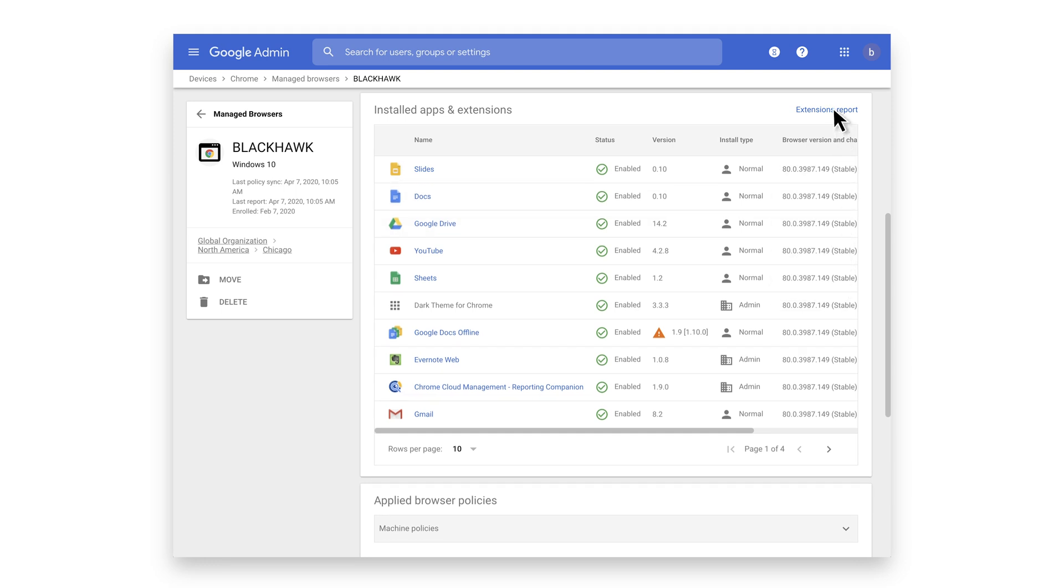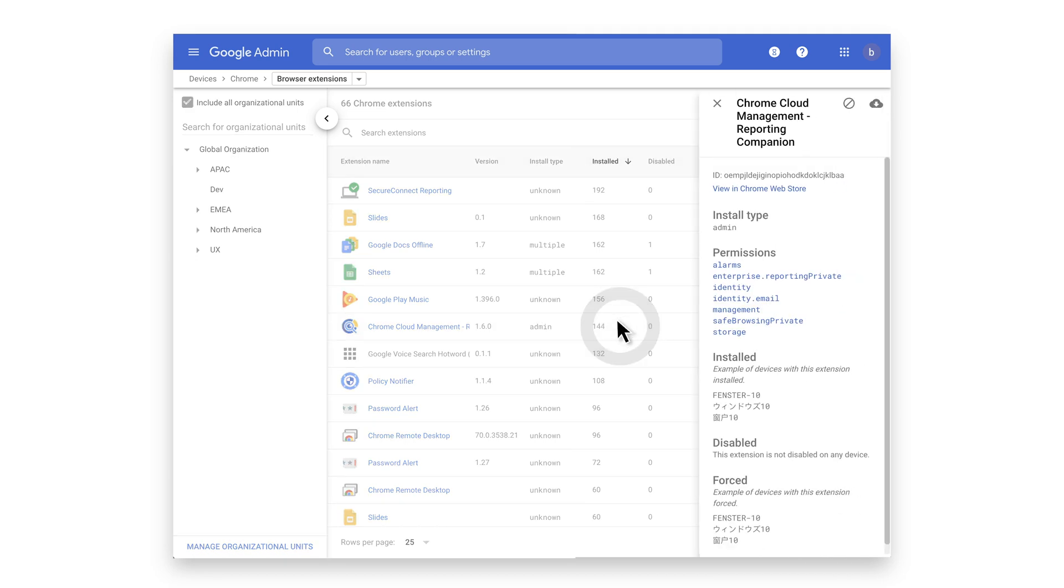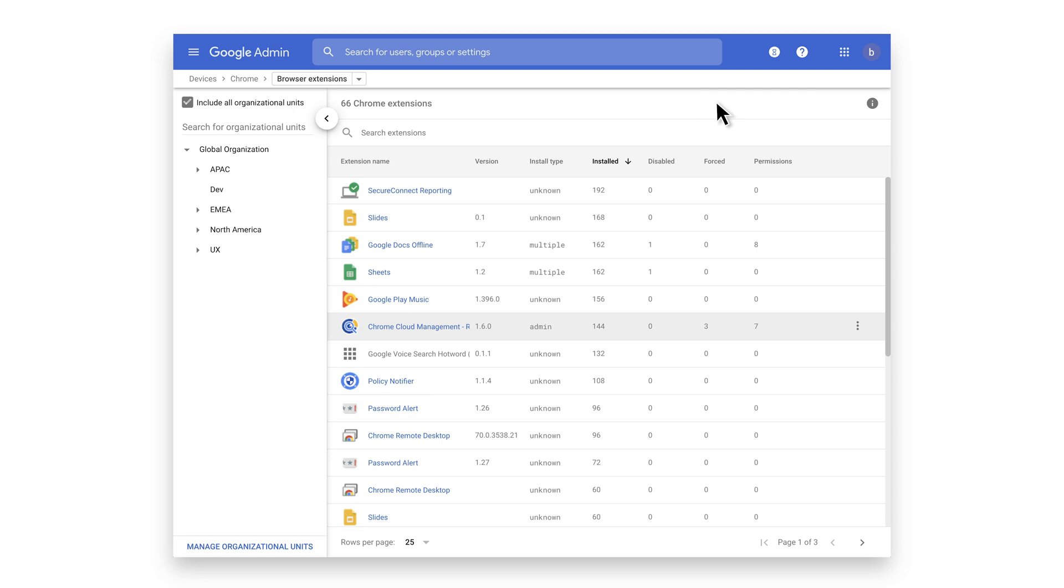Click Extensions Report to see a top-down view of the extensions that are installed across all of your browsers, the rights that they have, and examples of where they're installed. This is a great top-line view which can help IT teams make better decisions around managing extensions.